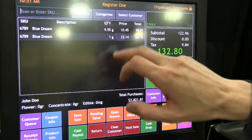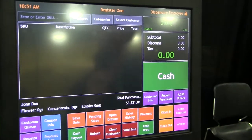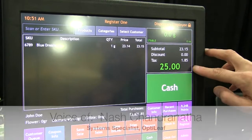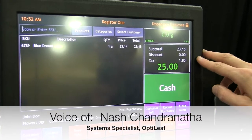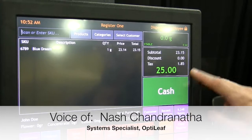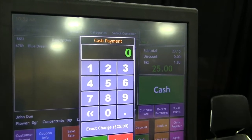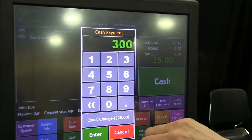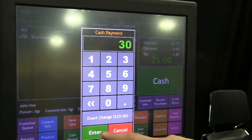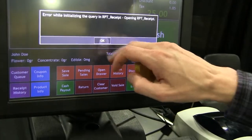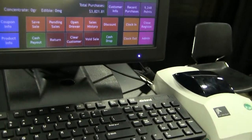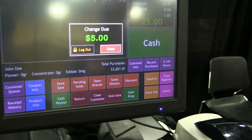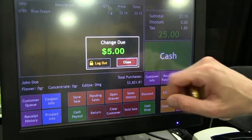We can easily remove items from the order. Once you're ready to check out, we see the total here — $25, with $1.85 of that being tax. Once we hit the cash button, you can hit exact change or enter the amount the patient gave you, such as $30. The point of sale will tell you how much change to return to the customer. The receipt will print and the cash drawer automatically opens up.